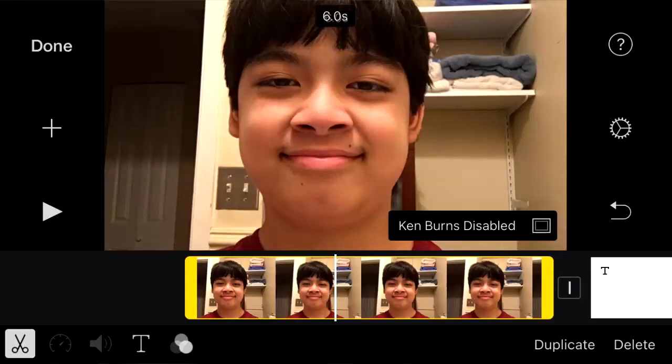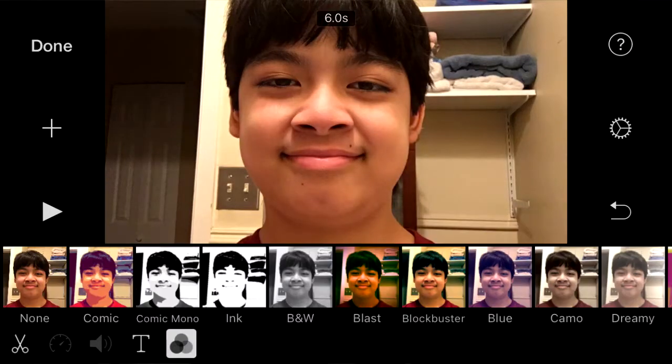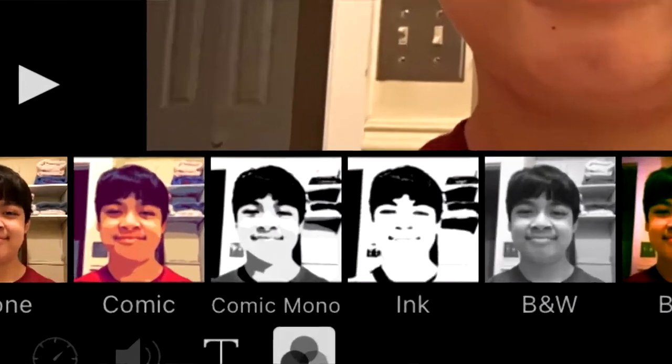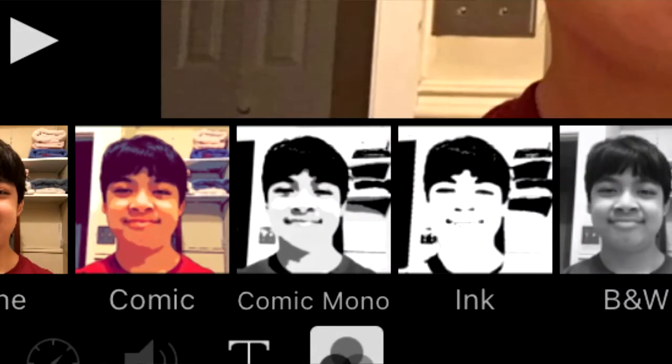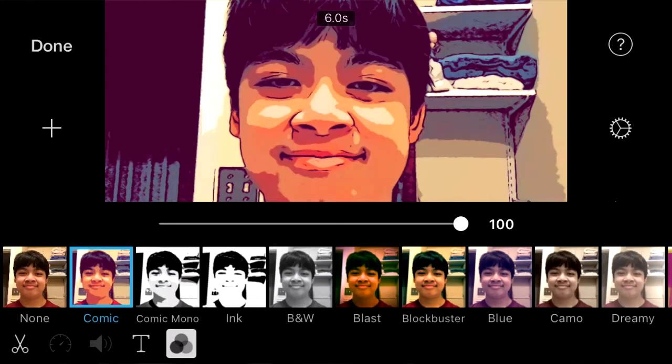And there are even more things that they added. When you go into the filters page while selecting a clip, you can see that they've added comic, comic mono, and ink. But that's not all.